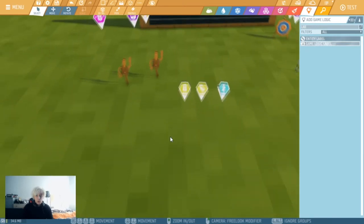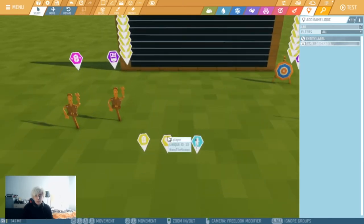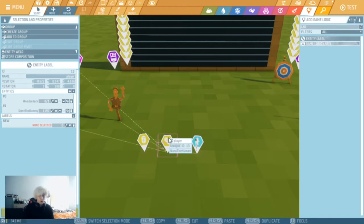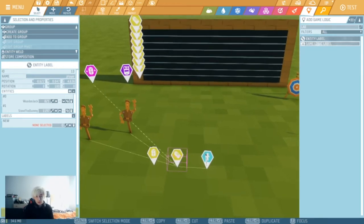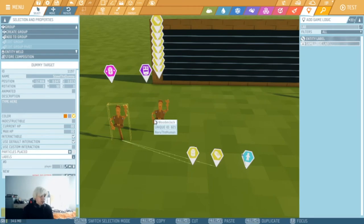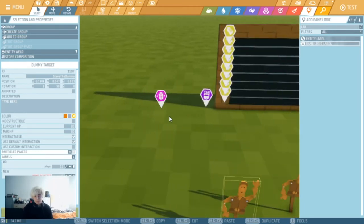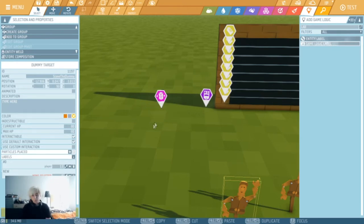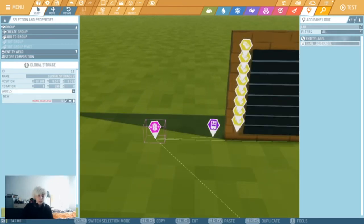One other thing you need to set up is a label which will contain all our players. You can use a player role or player team, but for this demonstration I'll use a label because I want to use dummies as players, and that wouldn't work with a role. There's very little change to the code if you wanted to change it. Alright, let's jump into the scripting part.